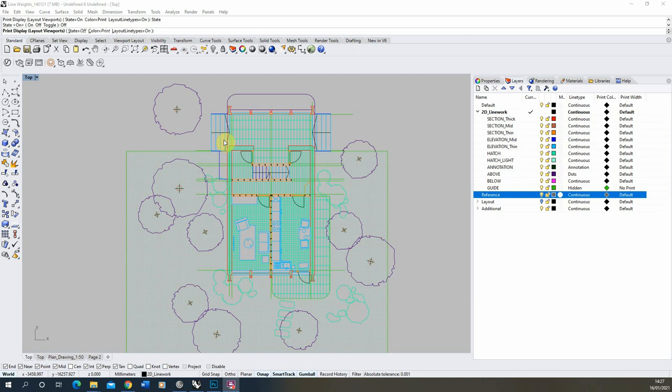Hello and welcome to this tutorial on line weighting for architectural drawings within Rhino. Today we're going to be looking at how to add line weights to an architectural drawing within Rhino and how to set these line weights based upon the hierarchy you're trying to get across in your drawings.